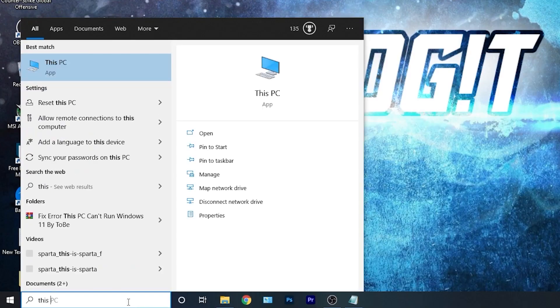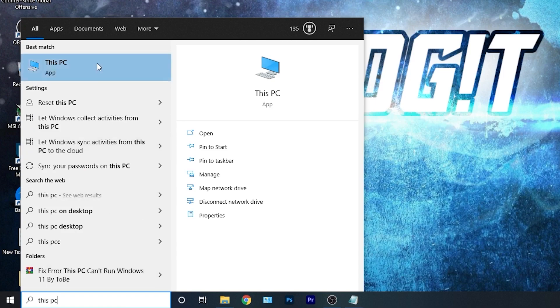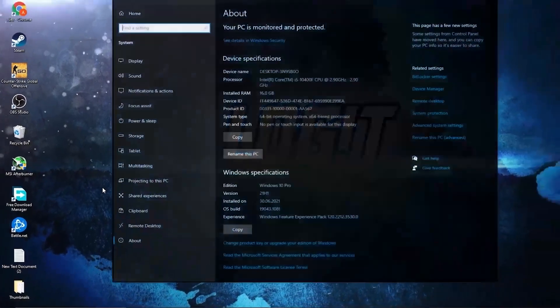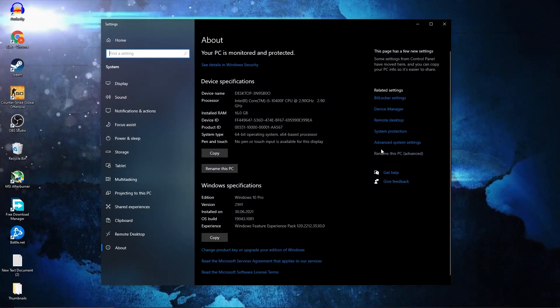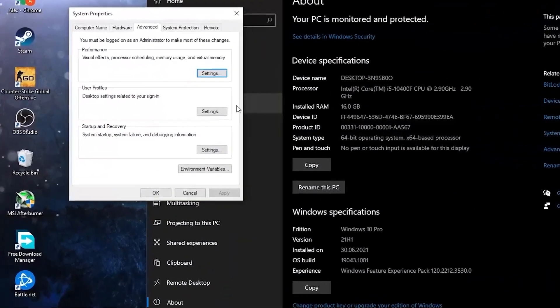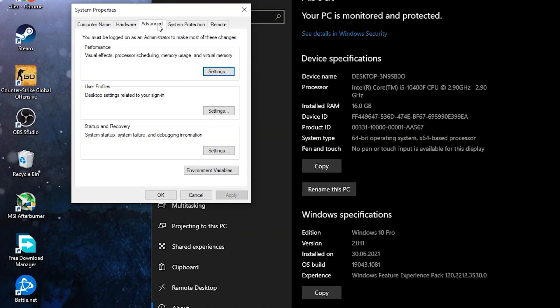Go here, type this PC, right click on it, press on properties. Here you have to go to advanced system settings. This page will pop up. On the advanced, under performance, press on settings.